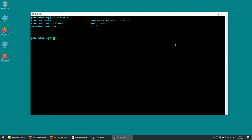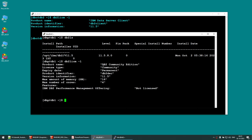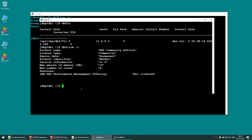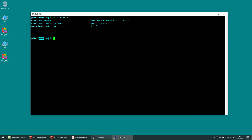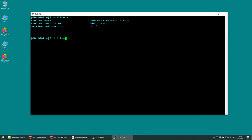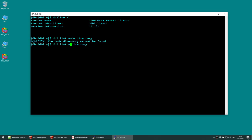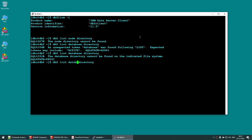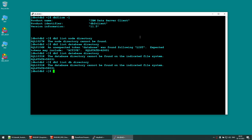Running 'db2pd' shows this is a Data Server Client. On the database server side, it shows DB2 Community Edition 11.5. The white terminal is the database server; the blue terminal is the client machine. From the client (host db2) we will connect to the database on the server (host db1). Run 'db2 list node directory' — it shows no node directory found. Run 'db2 list db directory' — also empty.